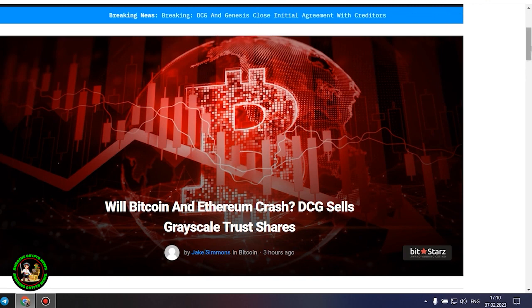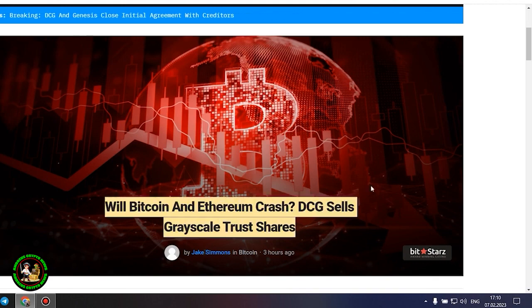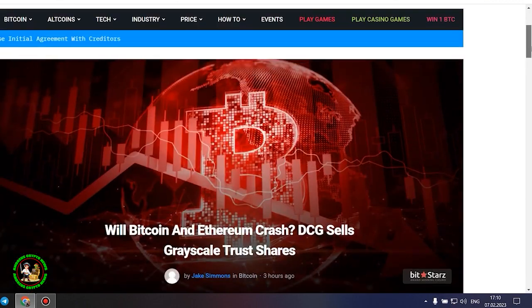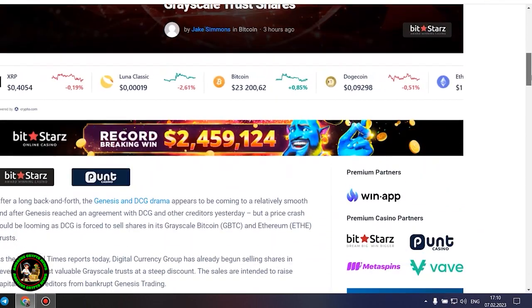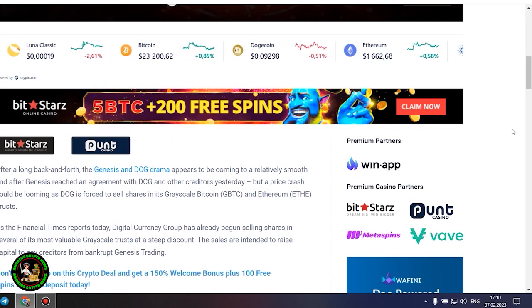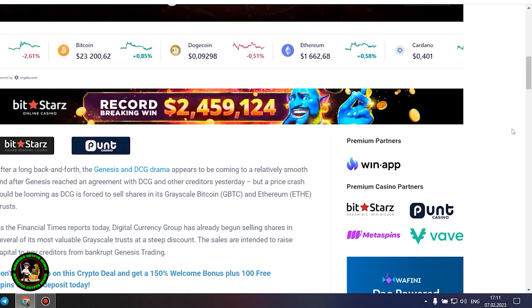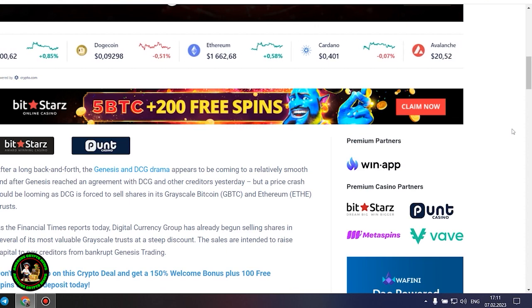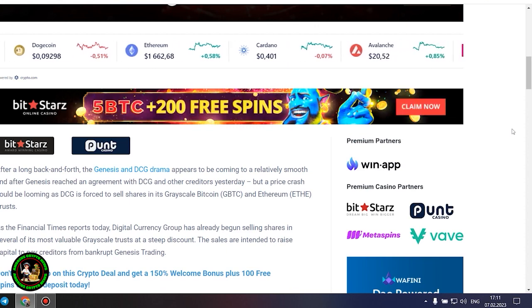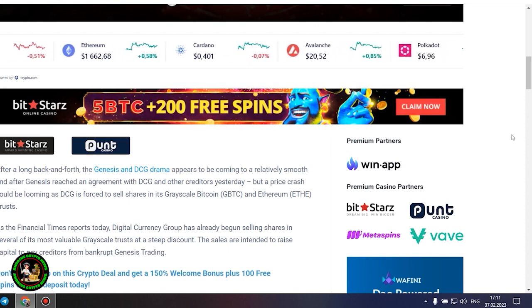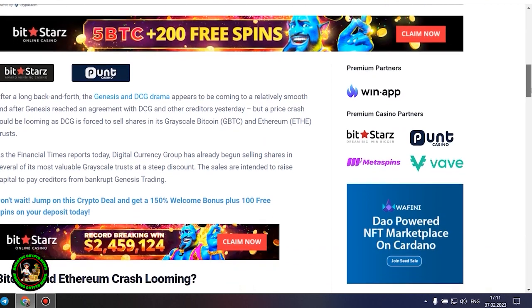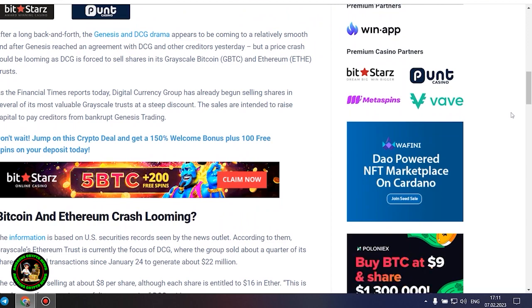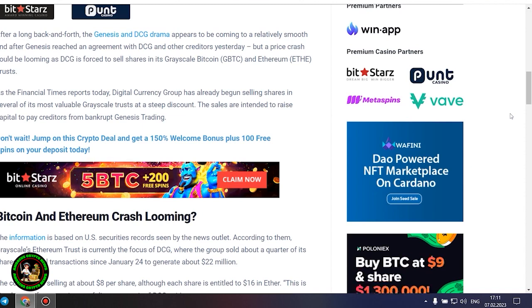Will Bitcoin and Ethereum crash? DCG sells grayscale trust shares. After a long back and forth, the Genesis and DCG drama appears to be coming to a relatively smooth end after Genesis reached an agreement with DCG and other creditors yesterday, but a price crash could be looming as DCG is forced to sell shares in its grayscale Bitcoin and Ethereum trusts. As the Financial Times reports today, Digital Currency Group has already begun selling shares in several of its most valuable grayscale trusts at a steep discount.